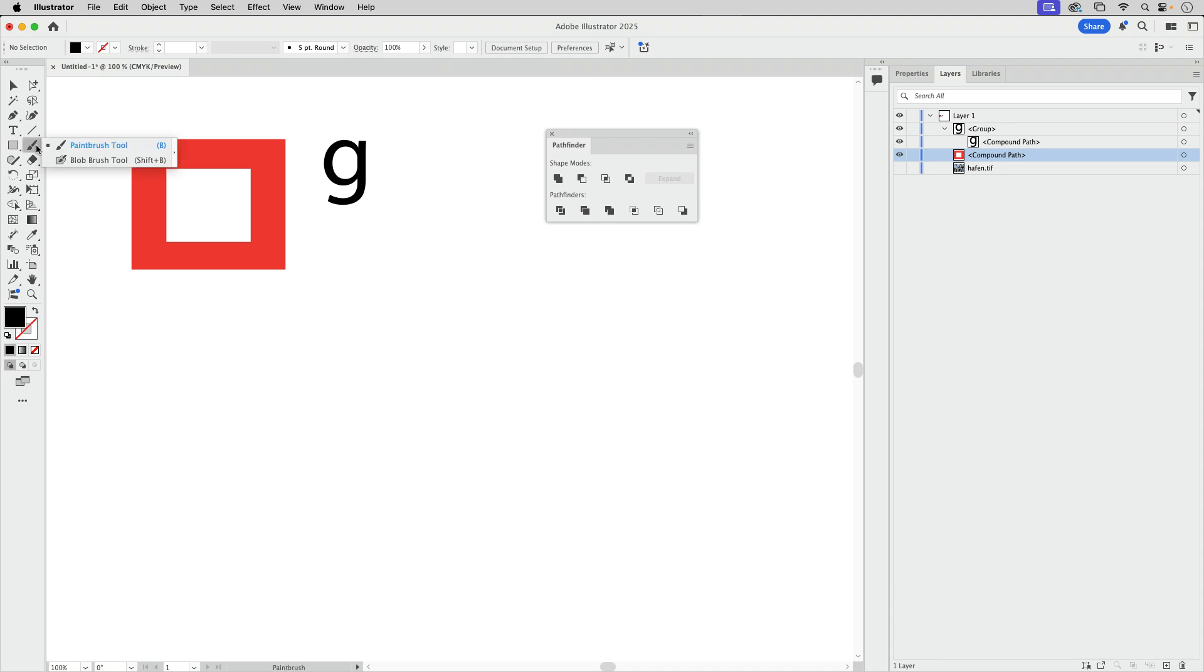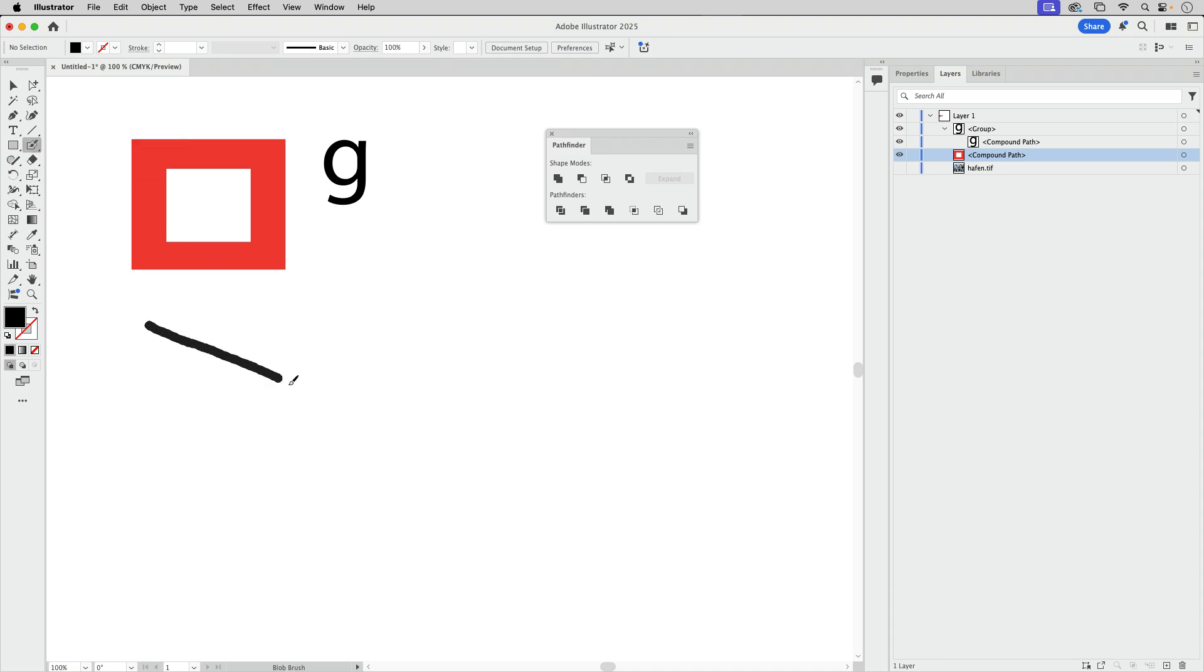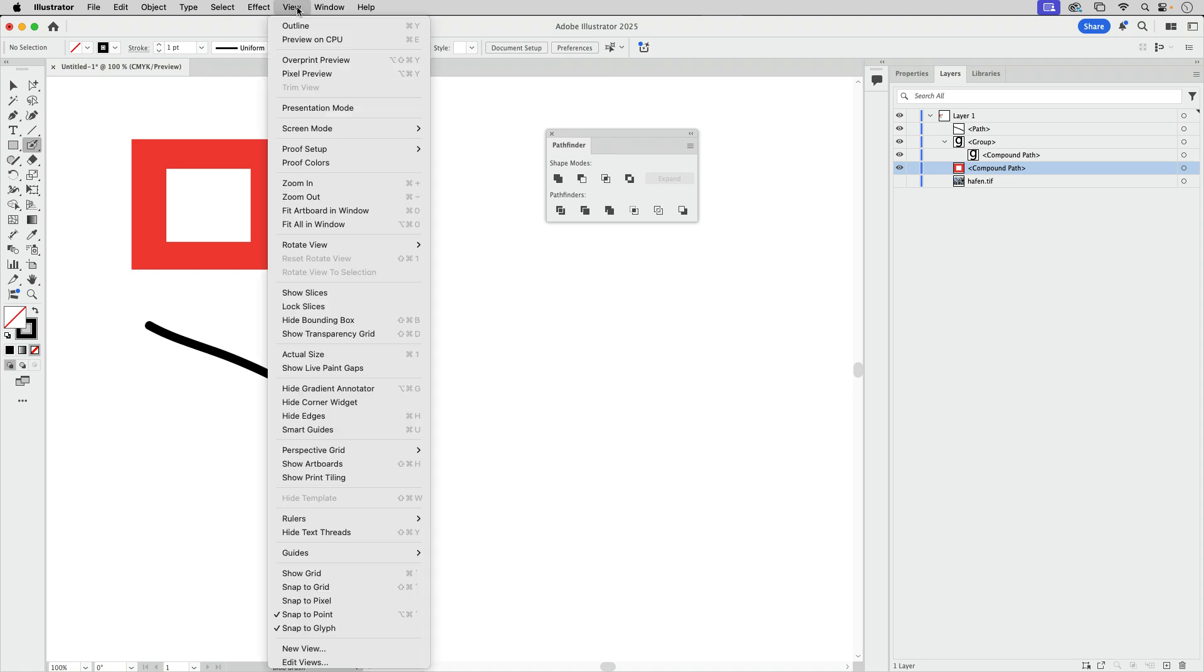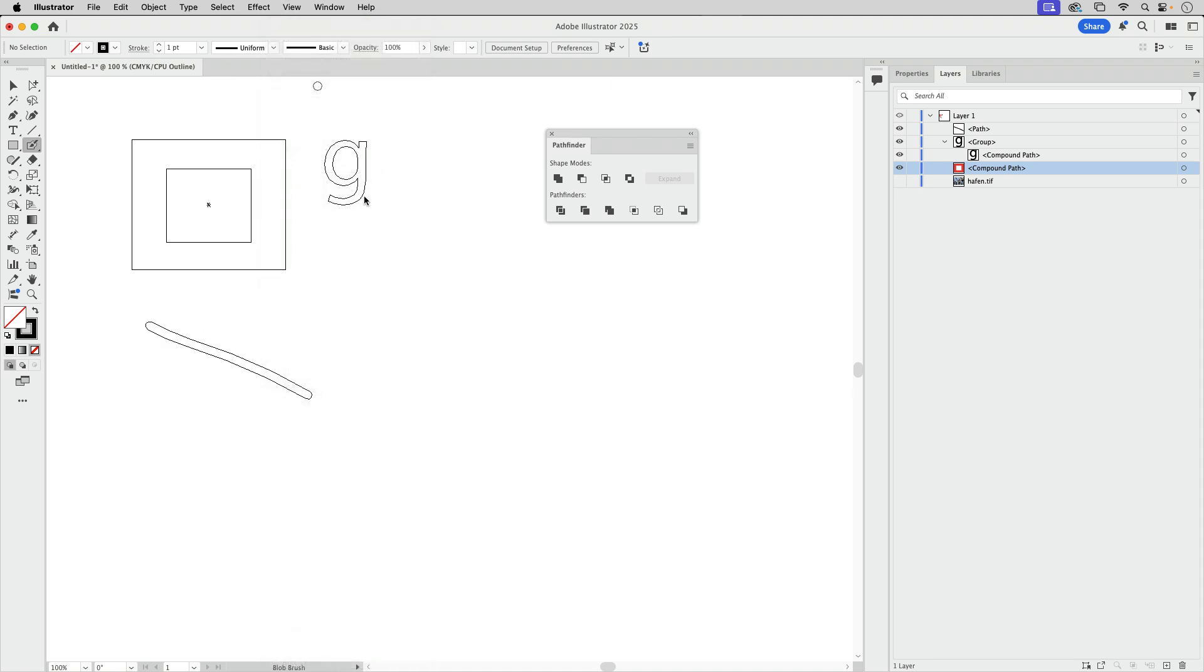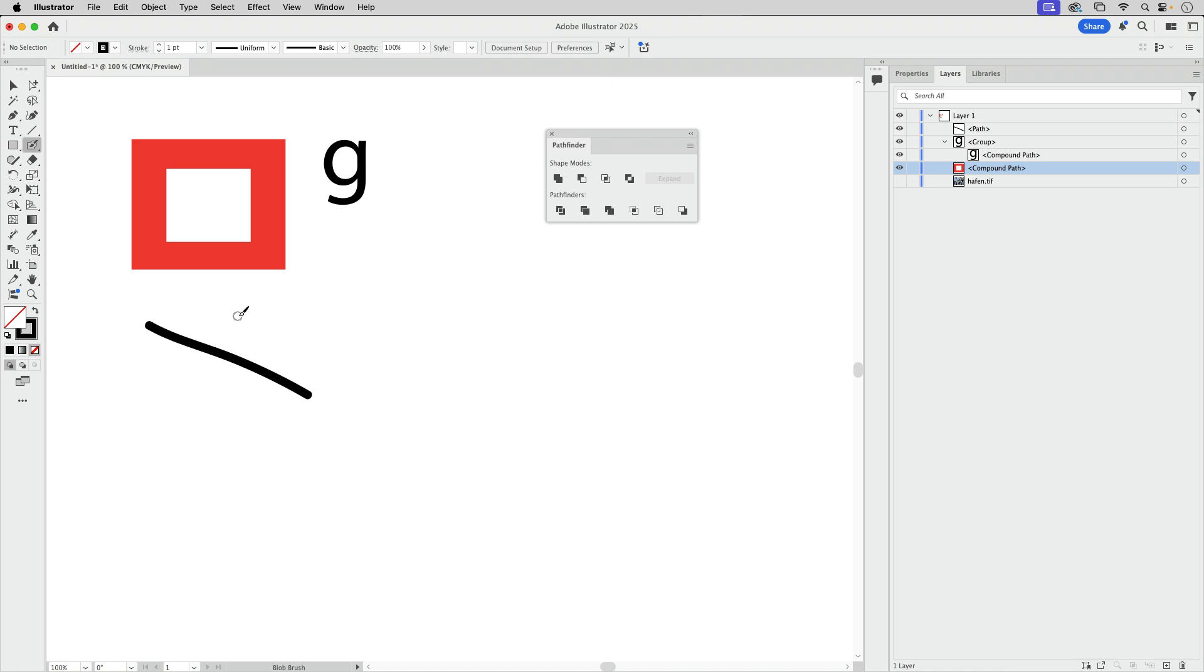We also get compound paths when drawing. So I'm going to use the blob brush. The blob brush makes shapes. So if I draw something and go into view outline, you see I've got a shape. Let's go back to the preview.